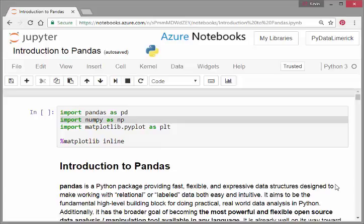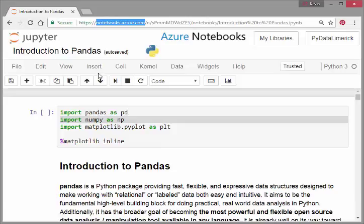Azure Notebooks is a sort of online tool that you can use when you're starting out, because installing things can be quite tough. Now, there's a couple of constraints and drawbacks to working with Azure Notebooks.